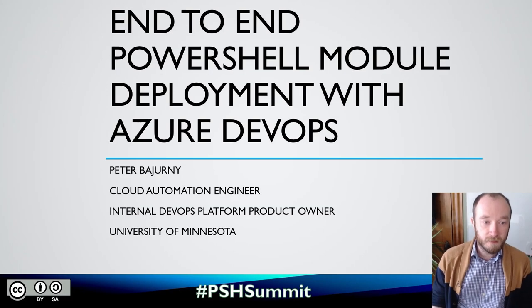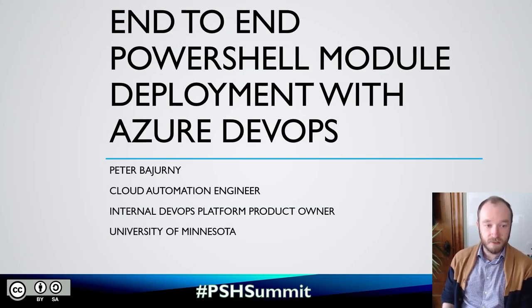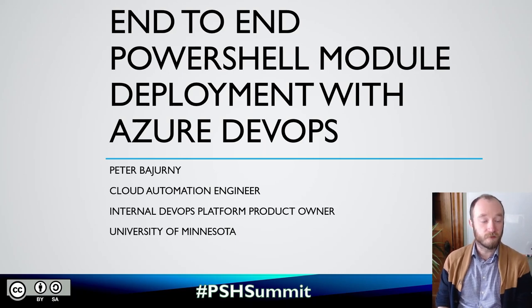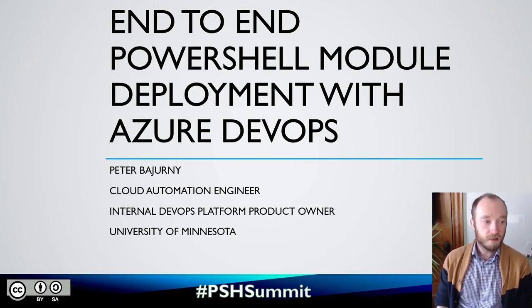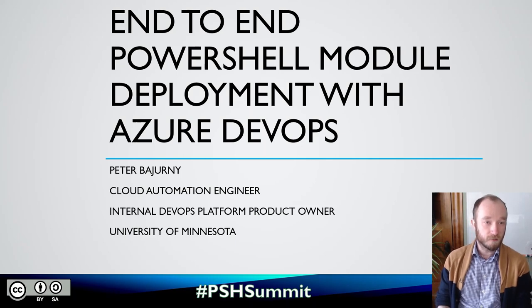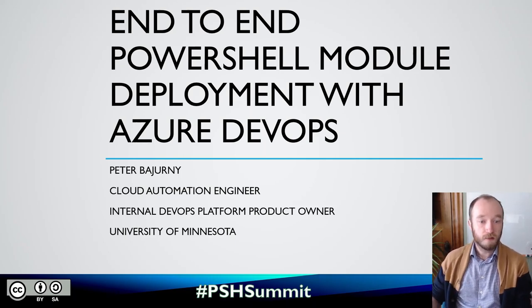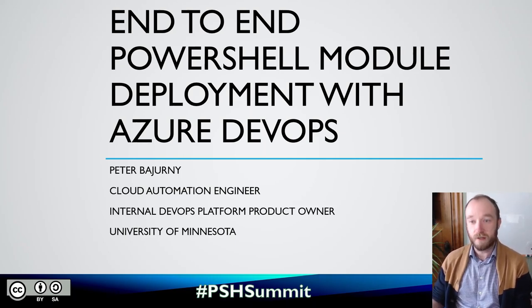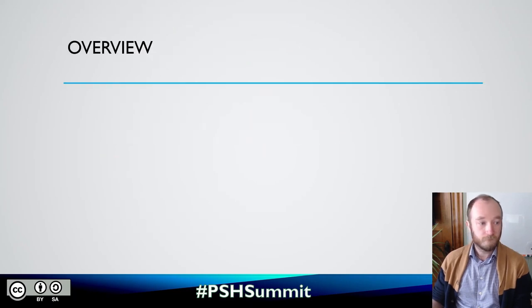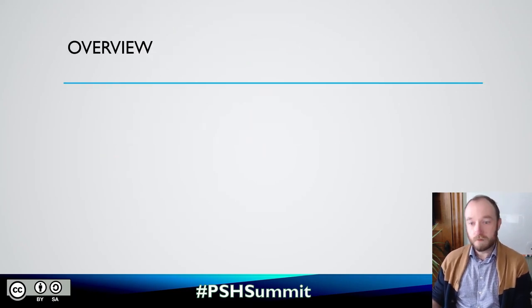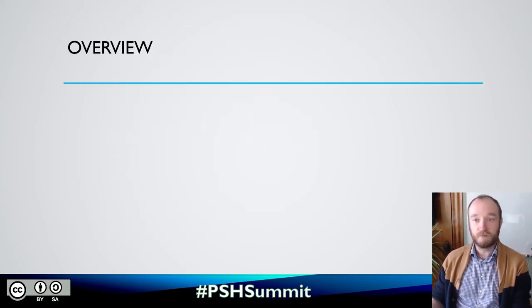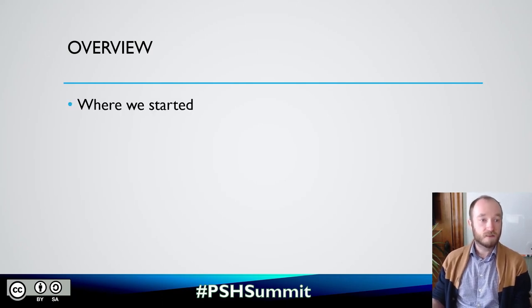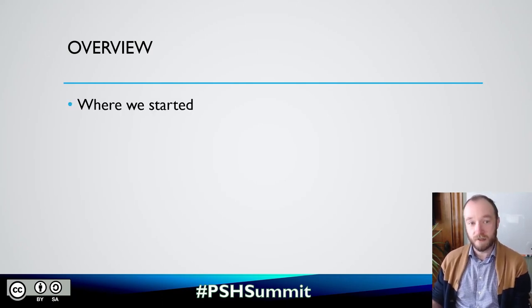Hi, my name is Peter Bergerne. And I'm a cloud automation engineer and internal DevOps platform product owner at the University of Minnesota. And I'm here to show you a demo on how we do our end-to-end PowerShell module deployment with Azure DevOps. And before we get into the demo, I'm going to show a few slides, sort of set the scene.